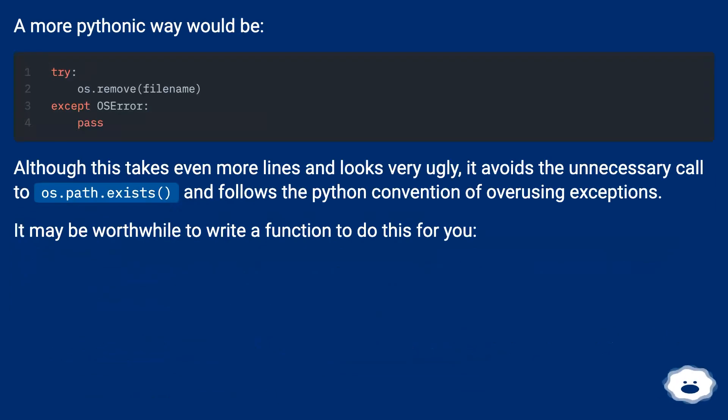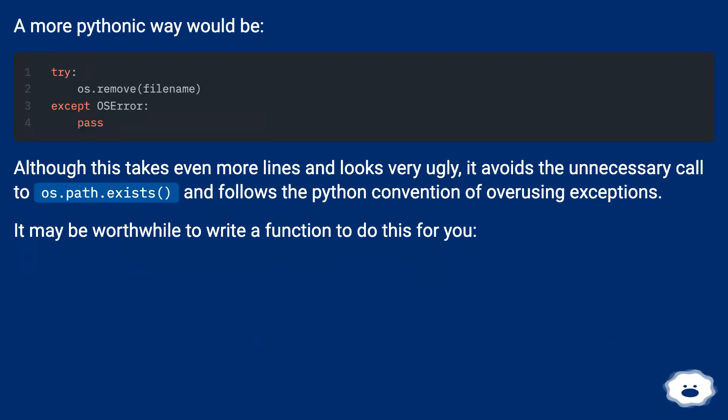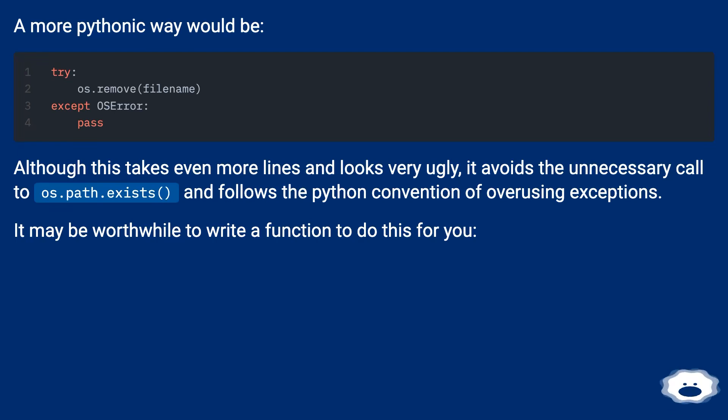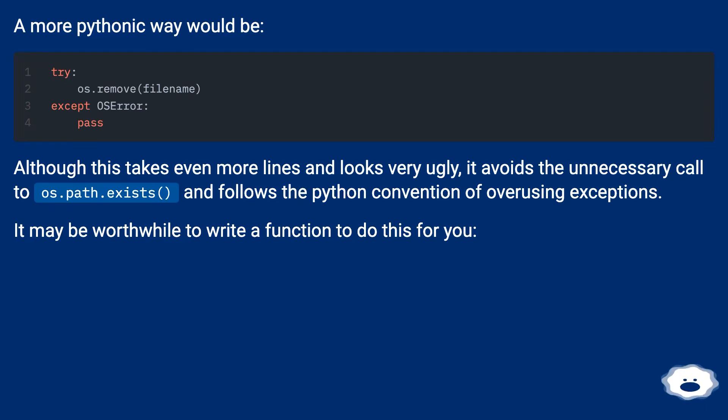A more Pythonic way would be: Although this takes even more lines and looks very ugly, it avoids the unnecessary call to os.path.exists and follows the Python convention of overusing exceptions. It may be worthwhile to write a function to do this for you.